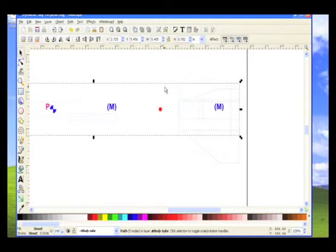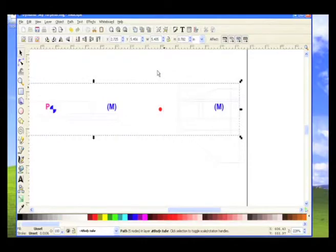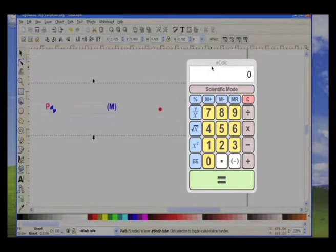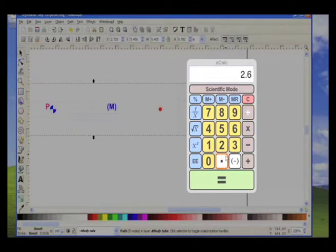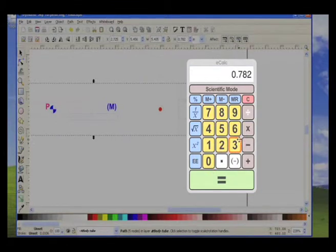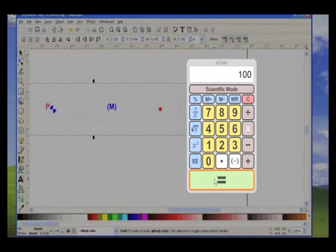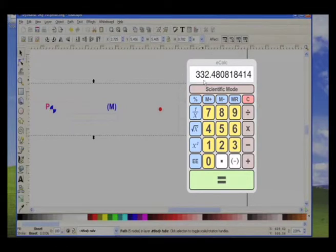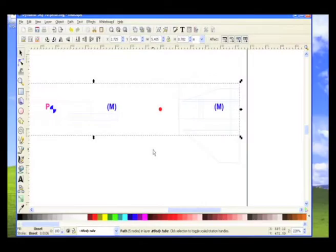So what we'll do is open up a calculator. Here's a calculator. We're going to take 2.6 inches, which is the actual dimension of the tube, divided by 0.782. And then multiply that times 100. And this is going to be our percentage that we're going to scale the rocket. So go ahead and write that number down, 332.4808%.